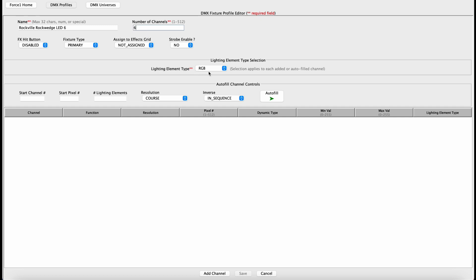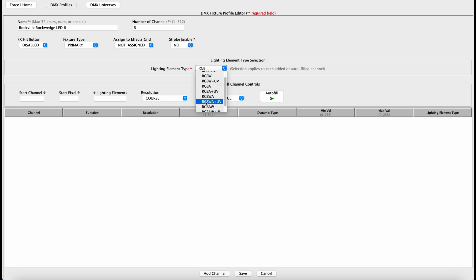And what we want to do here is select the lighting element type that is appropriate for this light. In this case, this light uses red, green, blue, white, amber, UV. So you've got to make sure you select that appropriately. And what we want to do is utilize the autofill channels control feature down here. This is the least error prone way to generate the DMX profile for this type of light.